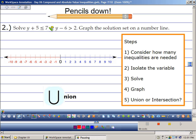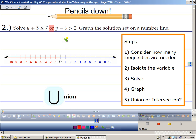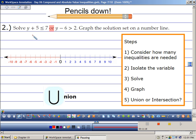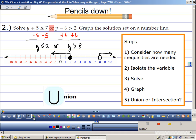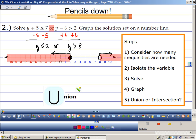This time it's an 'or' statement. An or statement means everything pertaining to it — I could have this or I could have that. When I solve this, I subtract 5 from both sides, and over here I add 6 to both sides. That leaves me with y is less than or equal to 2 or y is greater than 8. So my solution is all numbers above 8 and all numbers below 2.